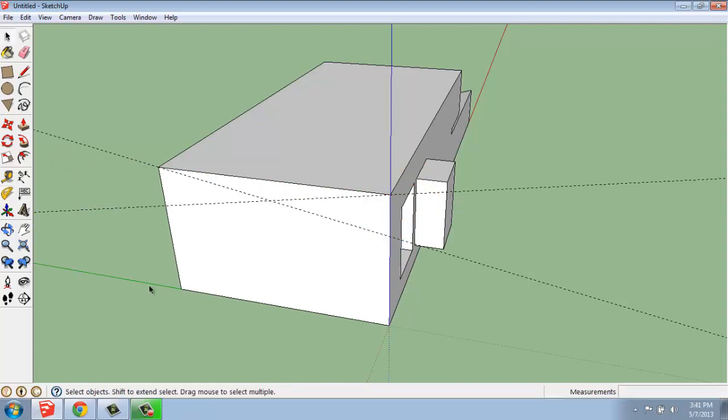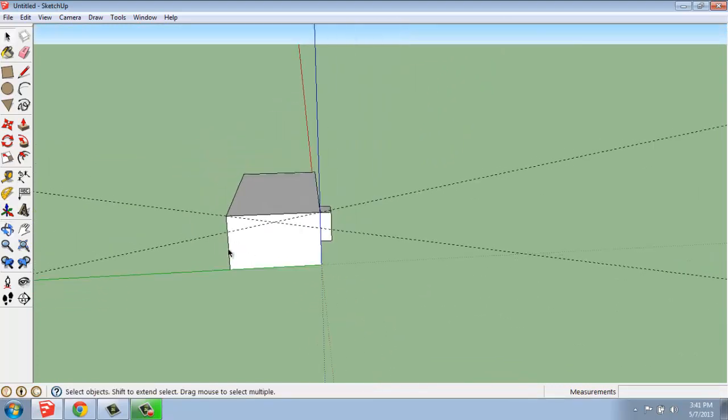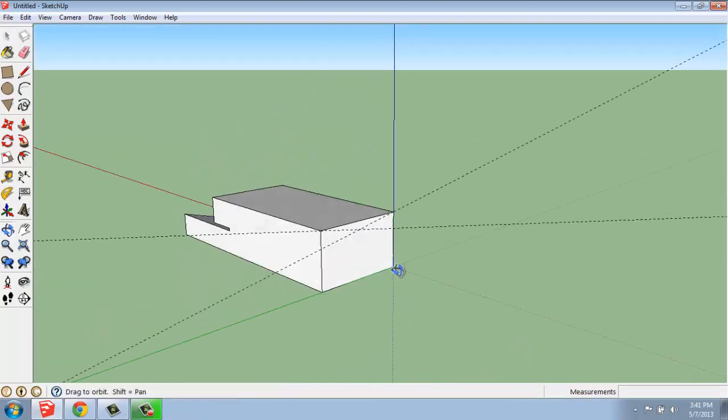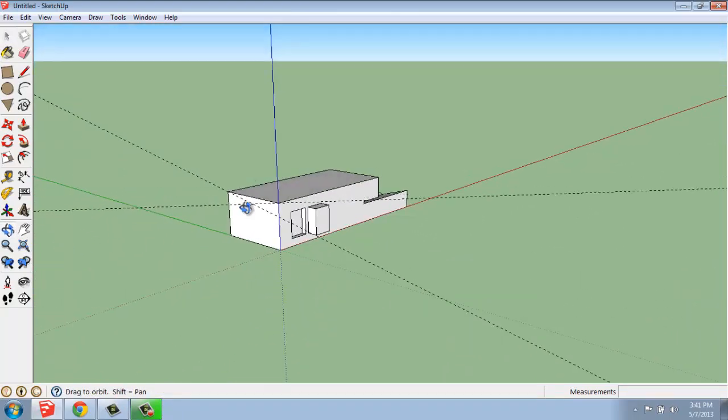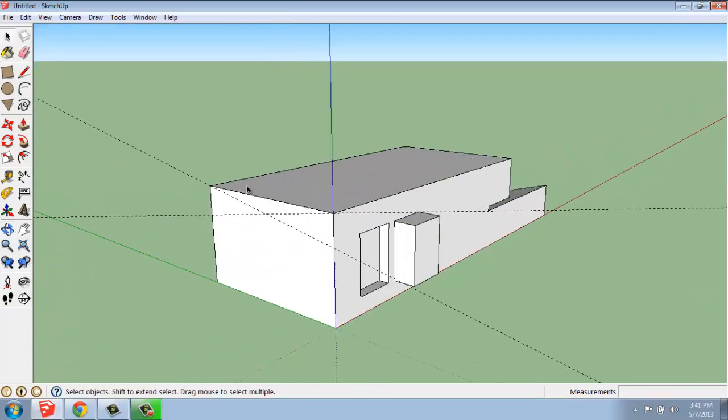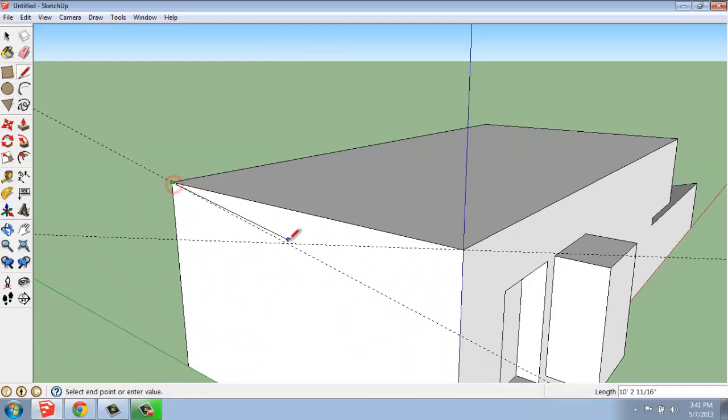And I just hit the space bar to get out of that command. So we've created these nice angled guidelines with the protractor. And then we can do whatever we want to with those guidelines.